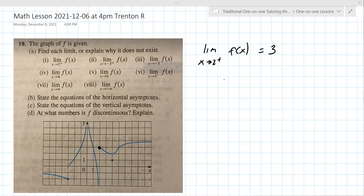Number two here is the limit as x approaches negative three from the right. Whether it's positive or negative comes out in front — positive means from the right. So here's negative three from the right. It's down here and the y value is zero. It doesn't have to be defined. This is a one-sided limit.